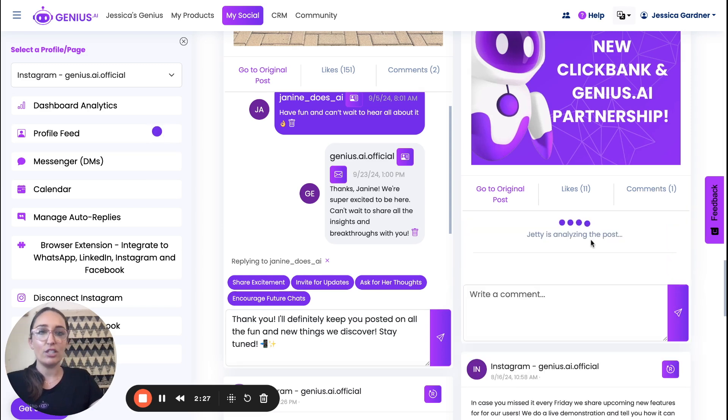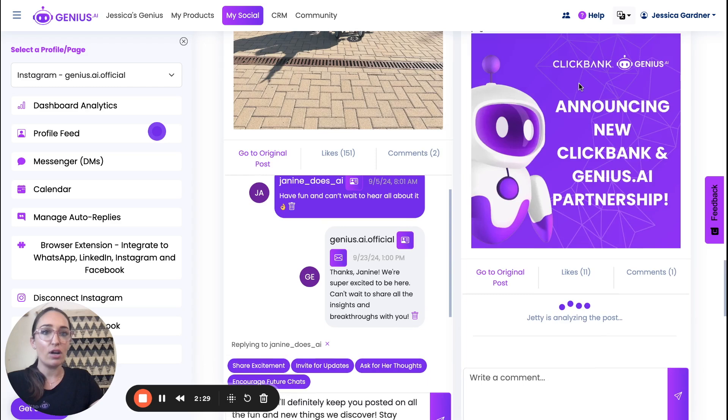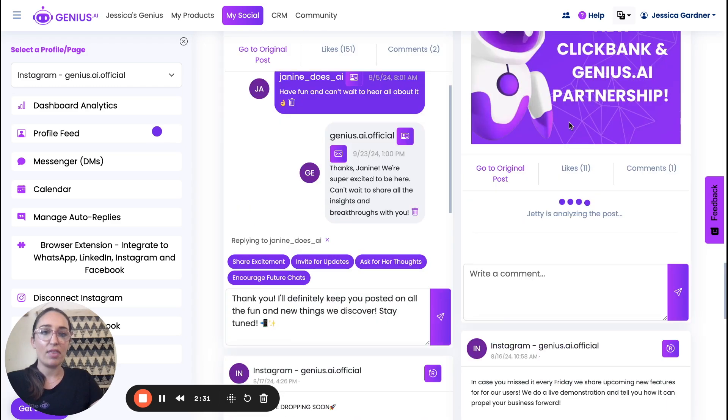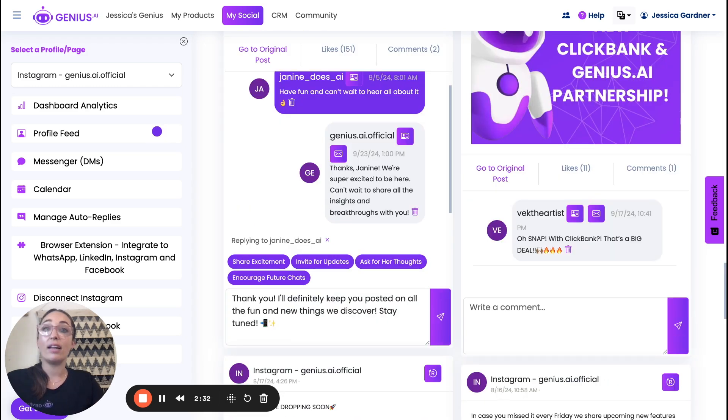We've got some comments. Jetty is analyzing the photo, analyzing the caption that goes with it so that we have some context.